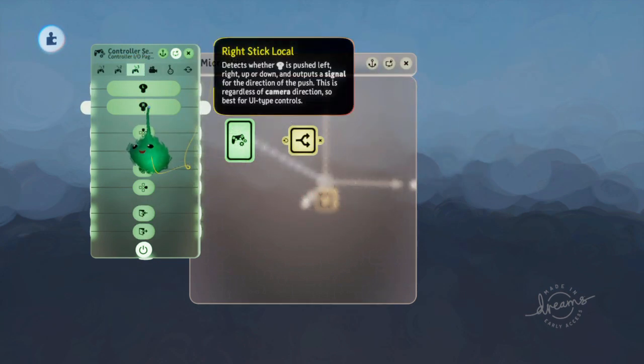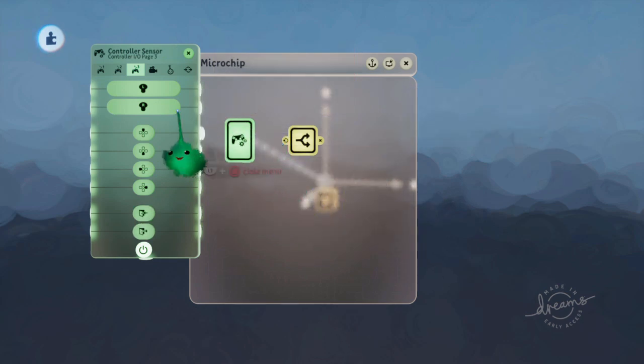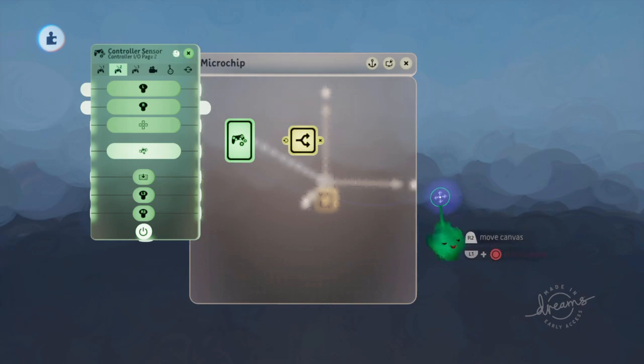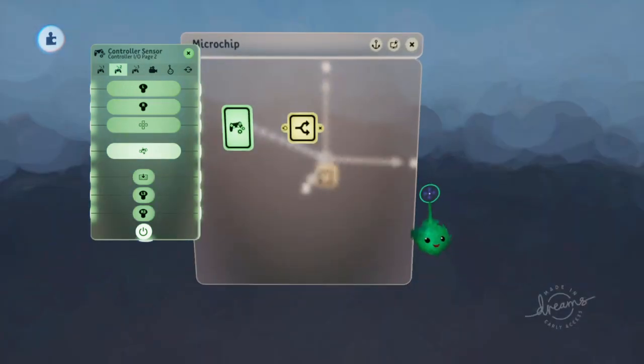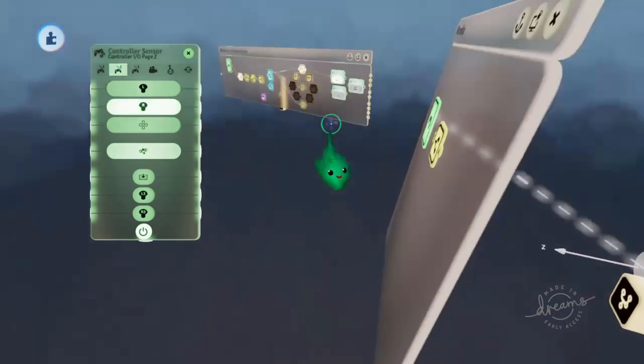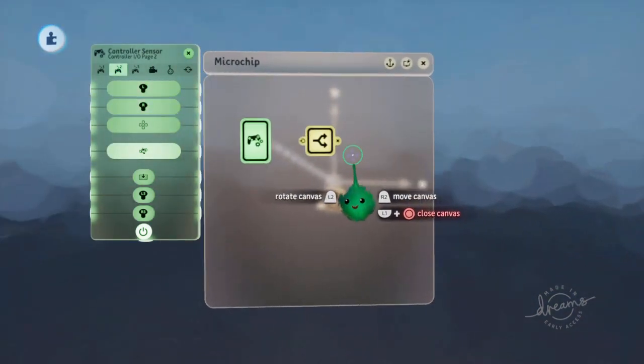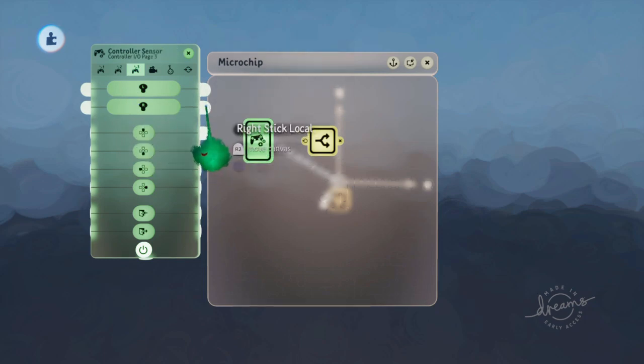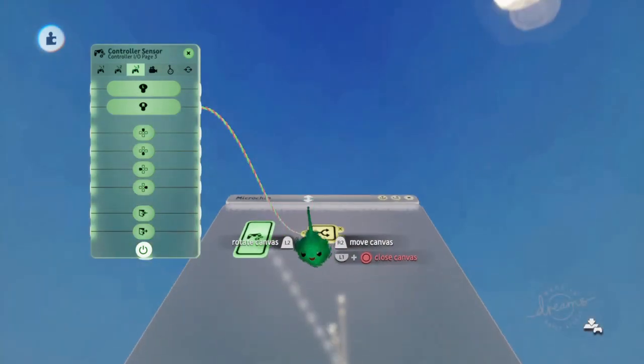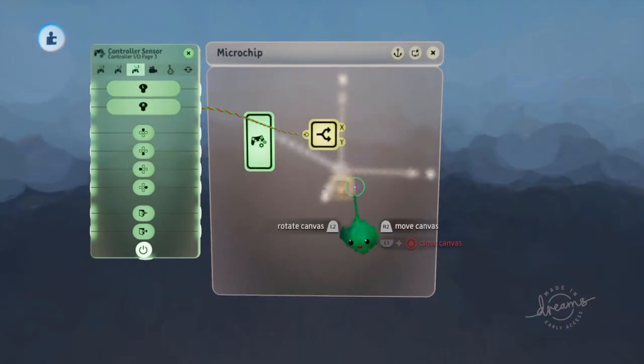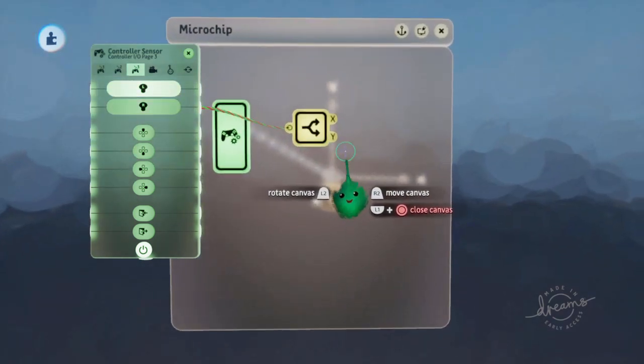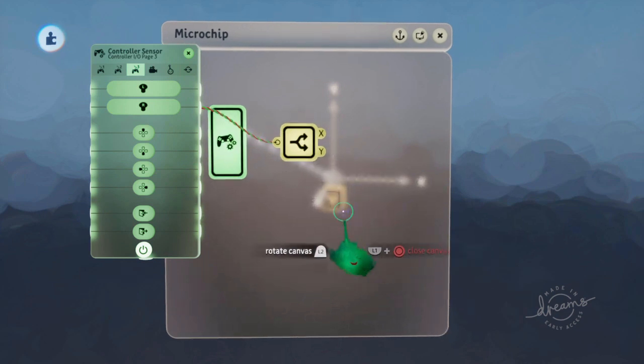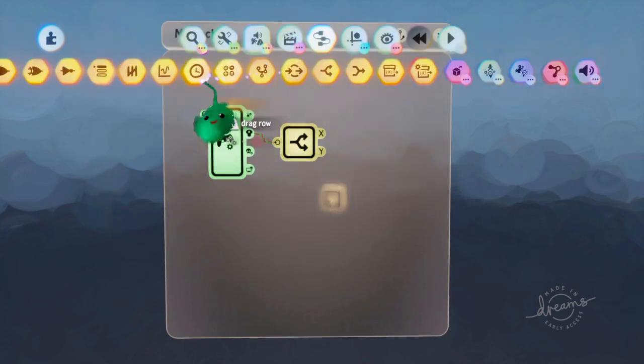If I just split that with a splitter, I'm getting the right stick local, which means the normal right stick is relative to the camera. But when you go local, it will just give us minus one for up, plus one for down, and so on, no matter where your angles are, no matter where you're looking.